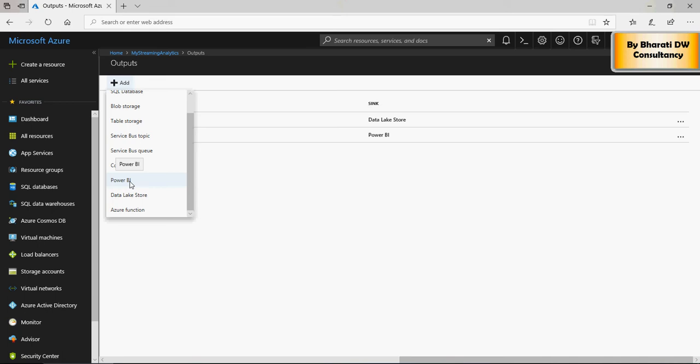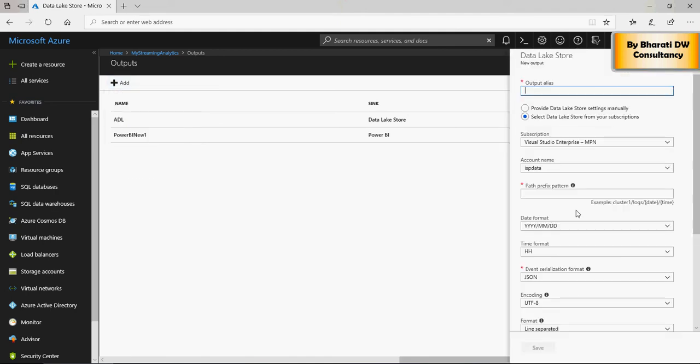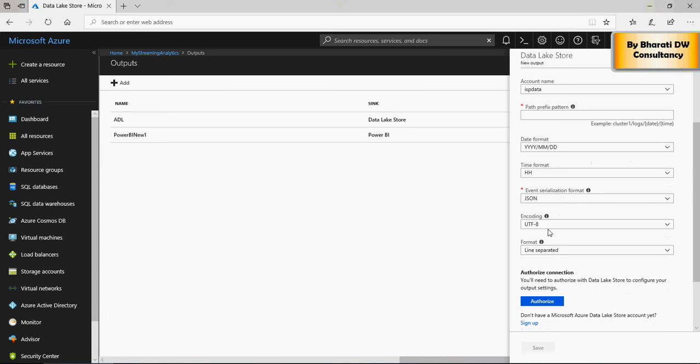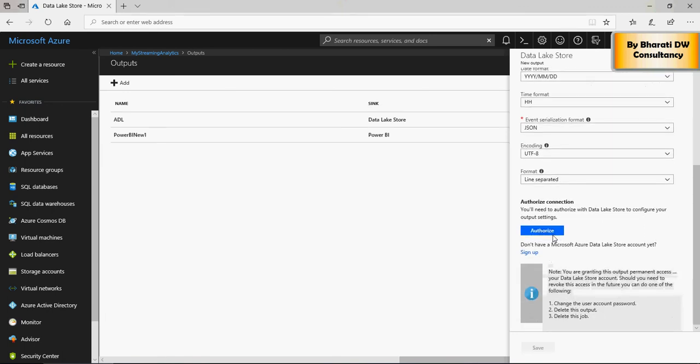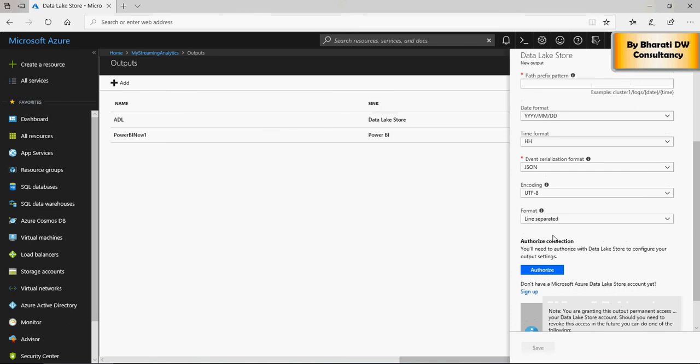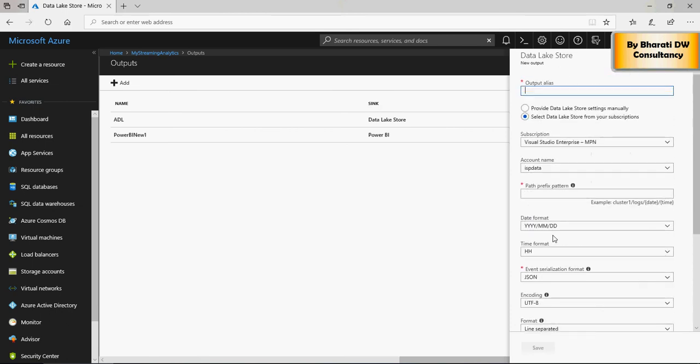Let me just show you really quickly the data lake store. In the data lake store, put the output alias. I just put ADL, you can put anything here. You select the subscription, account name, which is the data lake account name, path. Create a folder in the data lake and put a path here, just keep everything default and say authorize. As soon as you say authorize, it's going to give you authentication to streaming analytics job to use your data lake for writing the files.